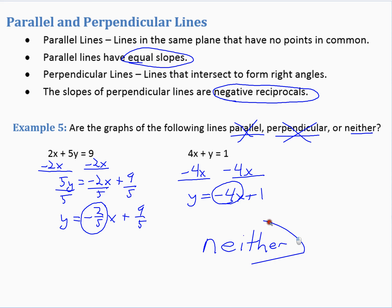So we learned point-slope form of a line, the relationship between parallel lines — their slopes are equal — and perpendicular lines — the slopes are negative reciprocals of each other.